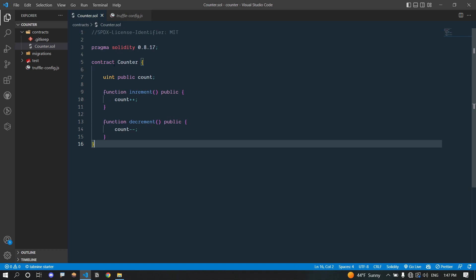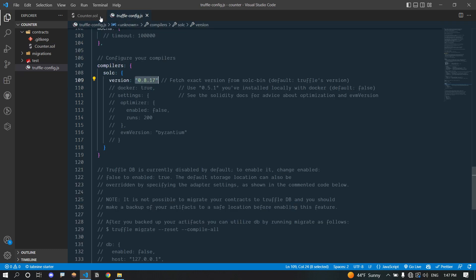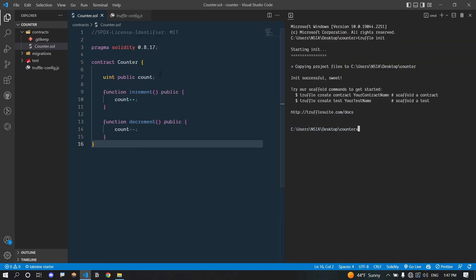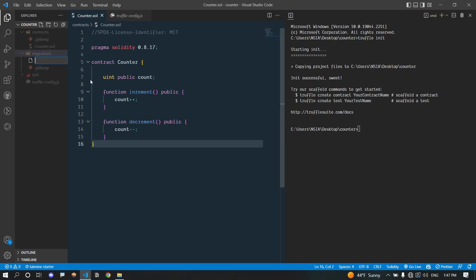Don't worry if you don't understand all of this yet — we will explore everything in great detail in upcoming videos. For now I just want to show you how to interact with your smart contract locally using the Truffle Console and how to connect your application to the local blockchain. Before we deploy our smart contract we need to write a migration script to stage the deployment.